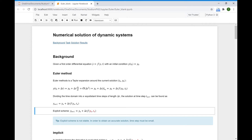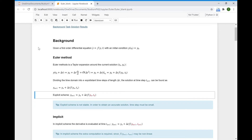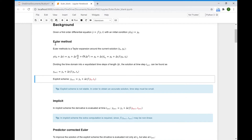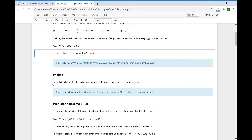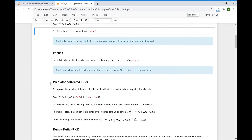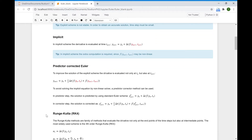With this exercise, we start with the numerical solution of dynamic systems. Since I will upload this Jupyter notebook, I will skip the theoretical part. But here in theory, you have an Euler method, an implicit method, predictor-corrector Euler, and Runge-Kutta.